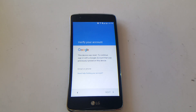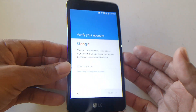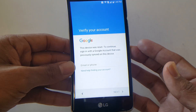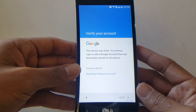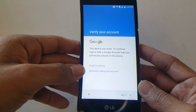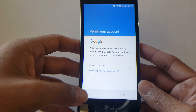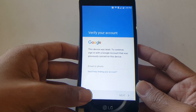I have here a LG Phoenix 2, model version K371, and it's currently running on Android version 6.0. As you can see, this device is currently account locked — I don't have the email or password. I had to connect to Wi-Fi to show you guys that it is locked down, but not to worry, you don't need Wi-Fi once you're ready.